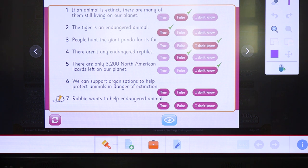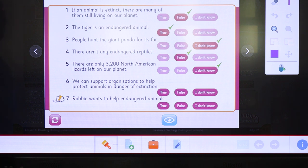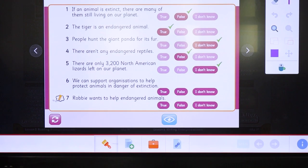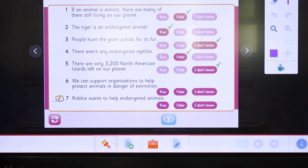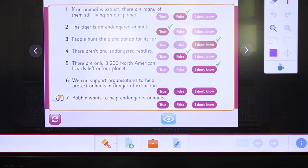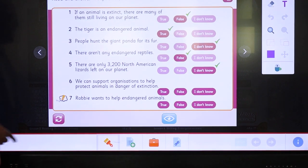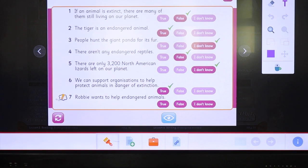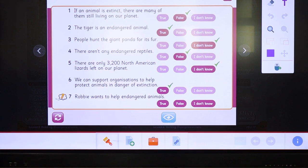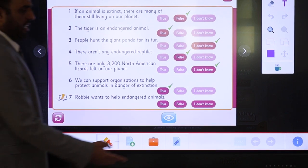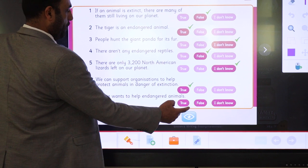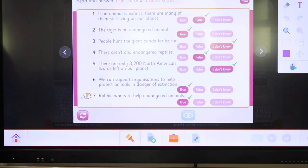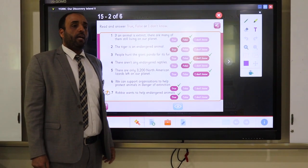Number six: we can support organizations to help protect animals in danger of extinction. There are organizations that help animals and provide habitat to protect them from being extinct. What should we do? We should support these organizations. That's true. Number seven: Ruby, the guy who was writing, wants to help endangered animals. The text didn't tell us about it specifically, but of course all of us want to help animals. So it's true.